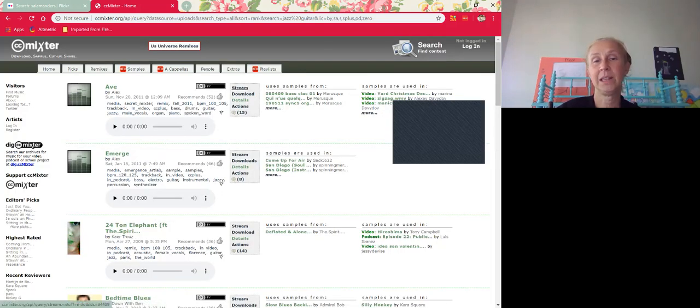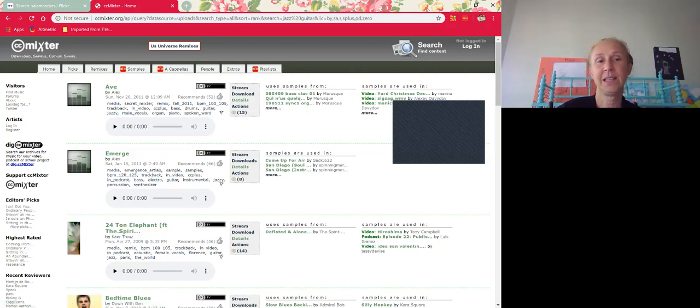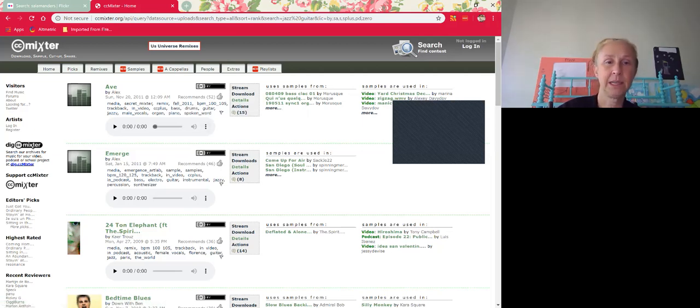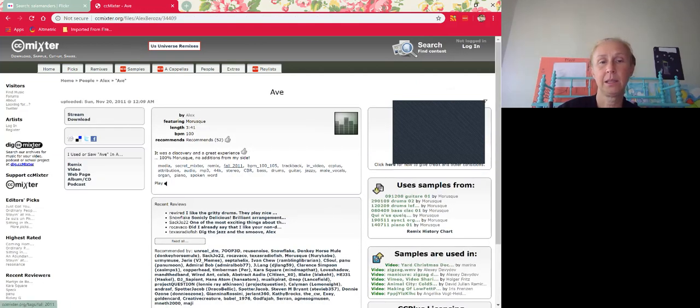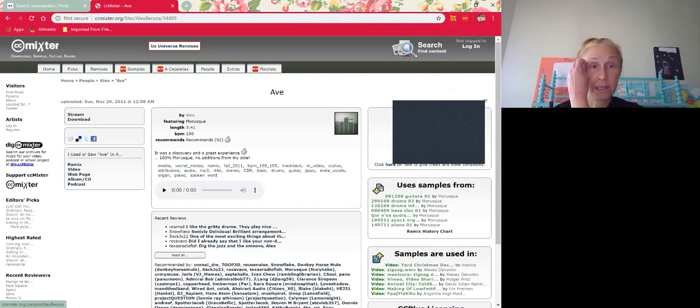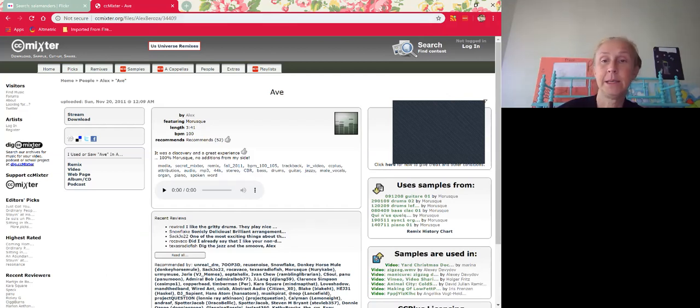So you're going to have to create the attribution. This is the title. This is the creator. It'll give you a link. I believe if you just click directly on it, then you can move directly here. And the license is CC BY. So that's how you do that.